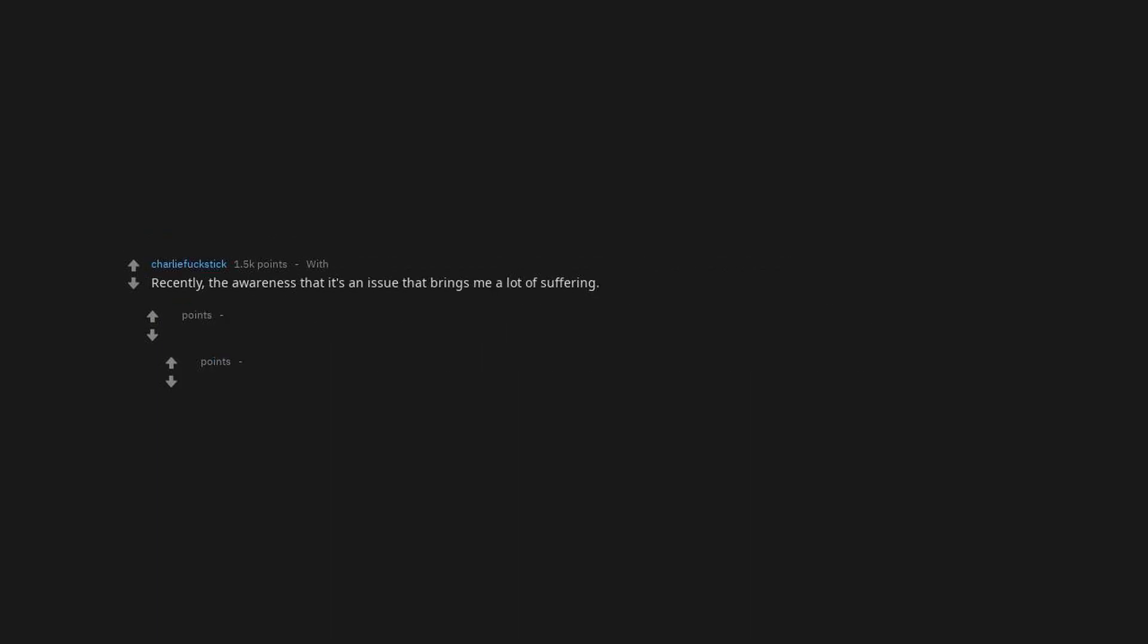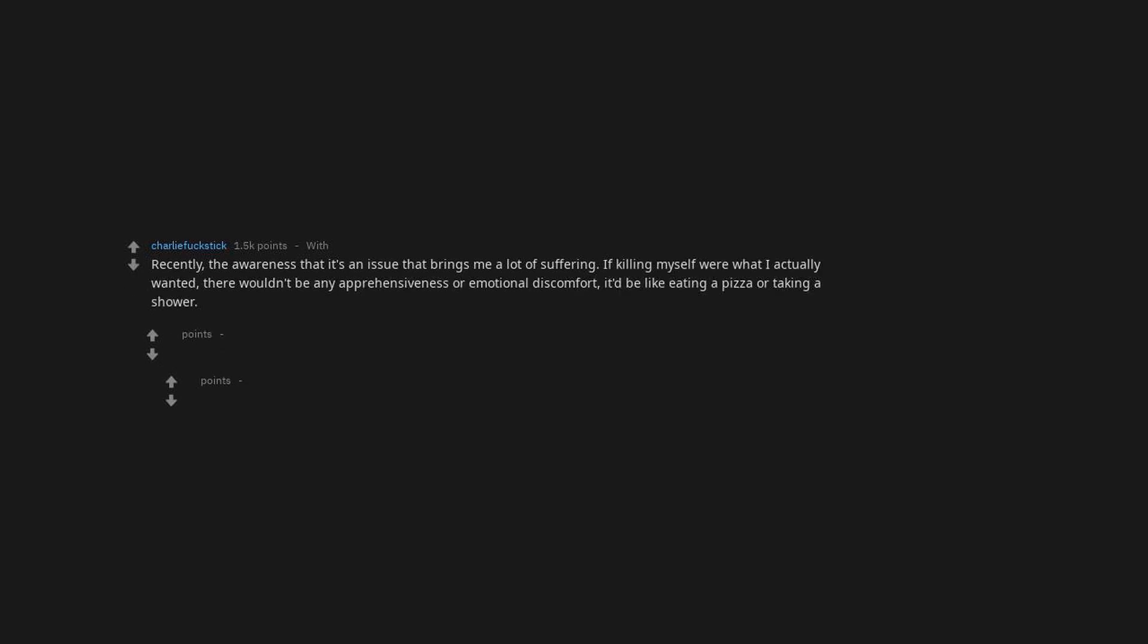Recently, the awareness that if killing myself was what I actually wanted, there wouldn't be any apprehensiveness or emotional discomfort. It'd be like eating a pizza or taking a shower. No matter how motivated I feel in the moment, there's at least some part of me that doesn't want that.